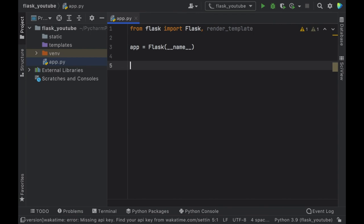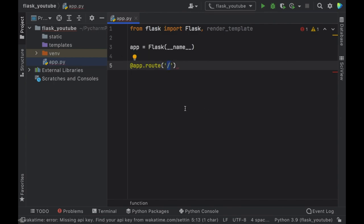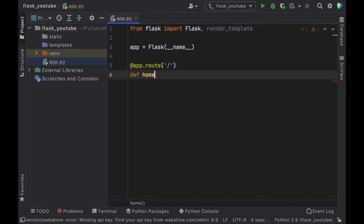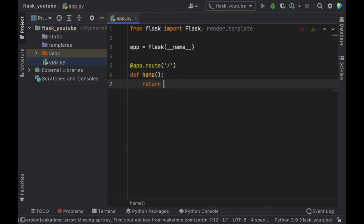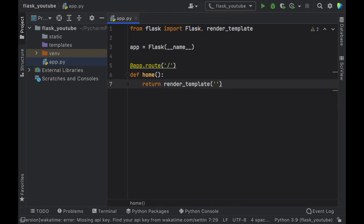Now we need to create a route. A route is where we can define where the homepage HTML and the about page HTML will be placed. To do this we type in @app.route and we need to define the endpoint. In this situation the homepage is just going to be a slash, which means if the person enters the website this will be the first thing that pops up — it has no other words behind it because those will be reserved for the about page, settings page, and so on. Then we create a function called homepage, and inside here we return render_template with index.html. We haven't created that yet so this code is going to throw an error.